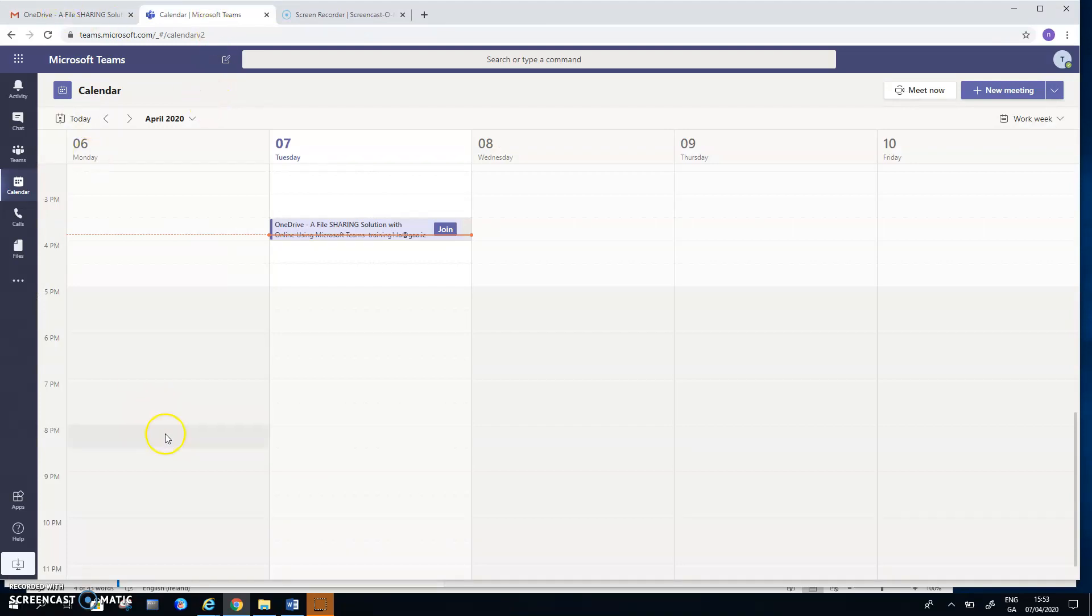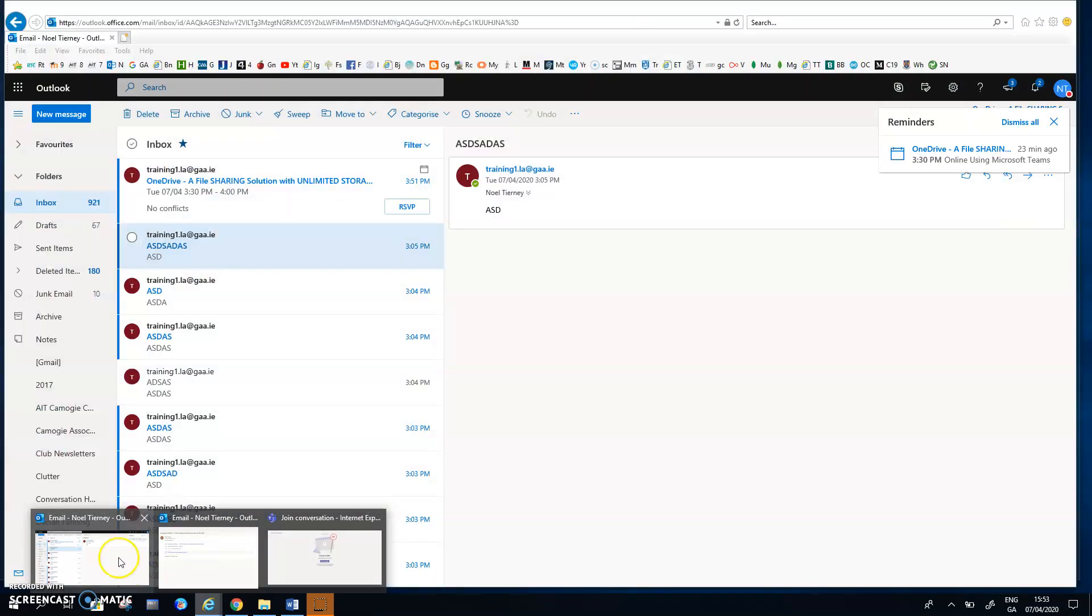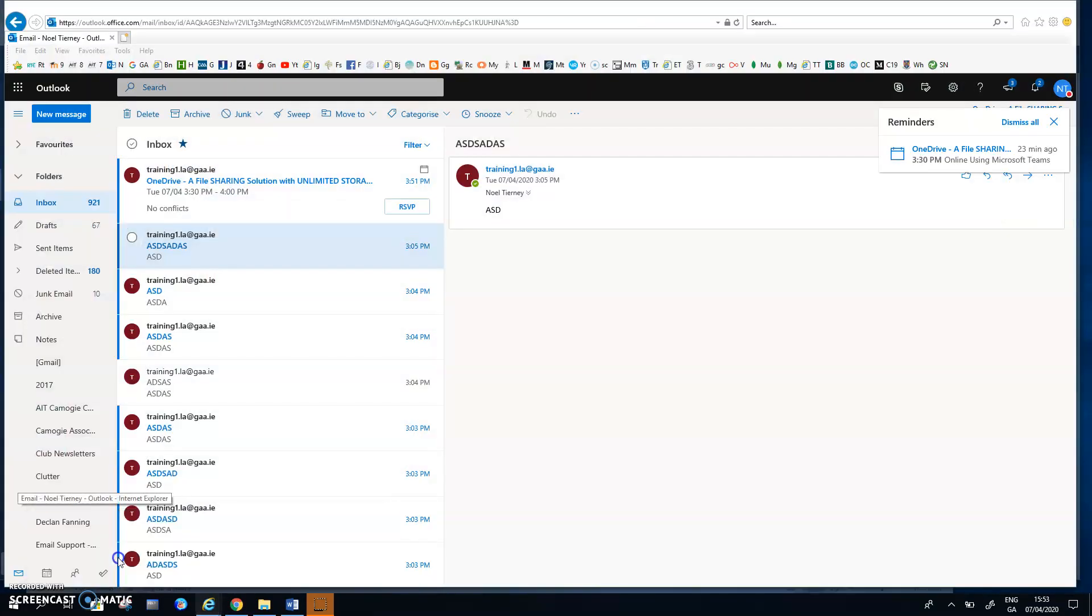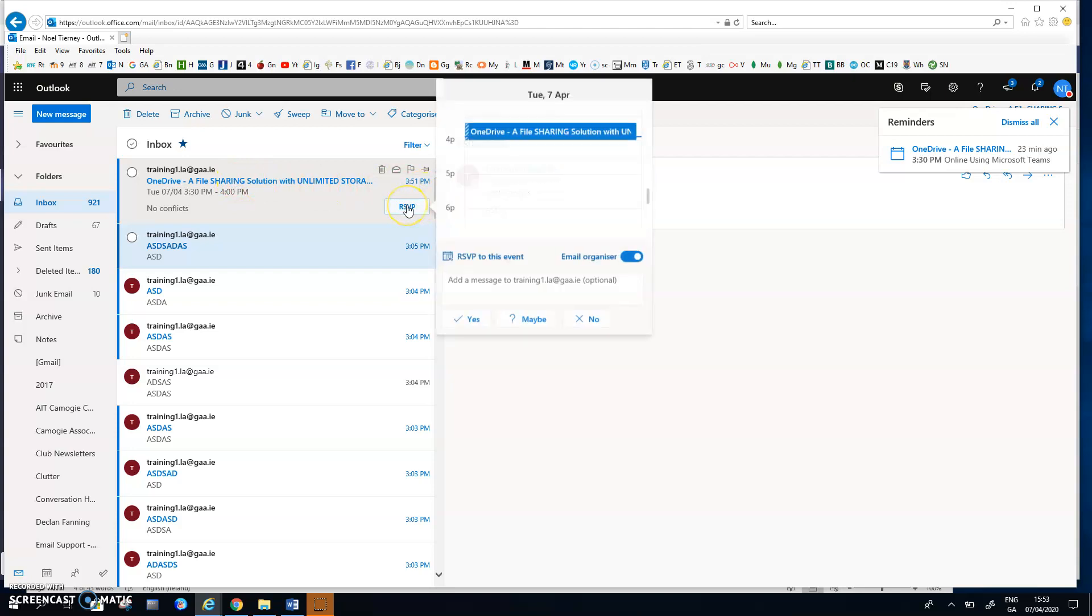And secondly, I'm going to flick to the other user, the official GAA user. So this user has received the email in a slightly different layout, but it's the same idea. And the user can reply with the RSVP button as well. And this user is also going to attend.